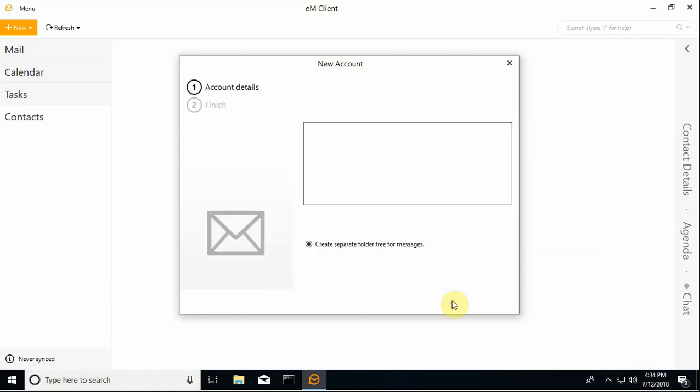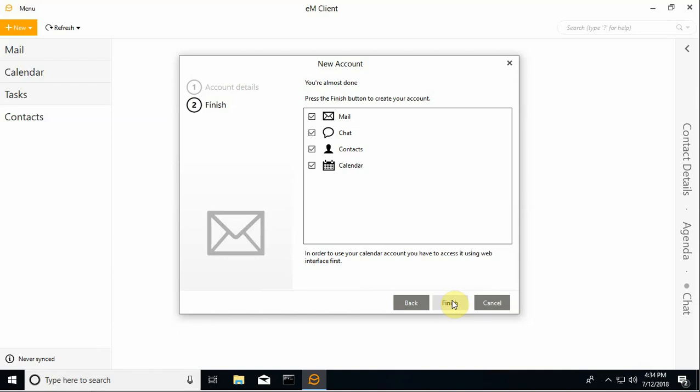All right, I'm going to say next. I'll go ahead and leave all four of these default options enabled and click finish.